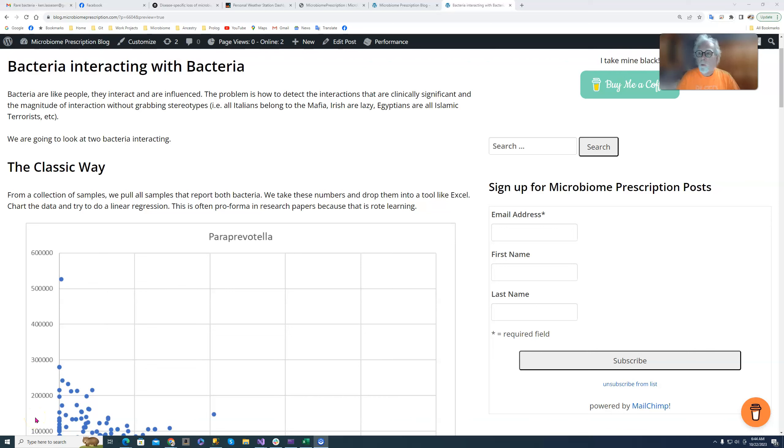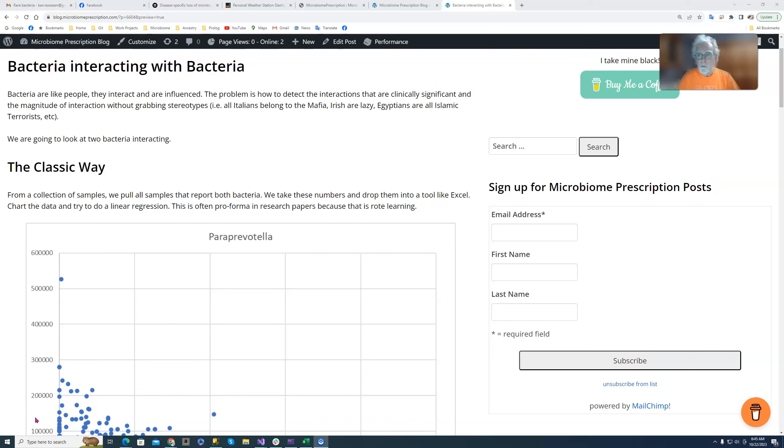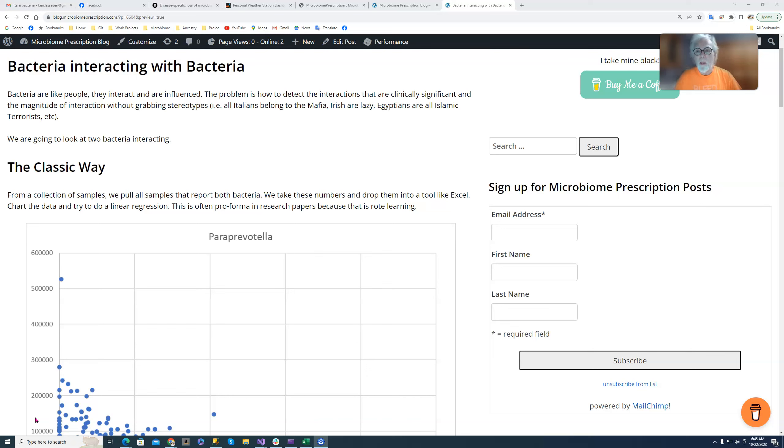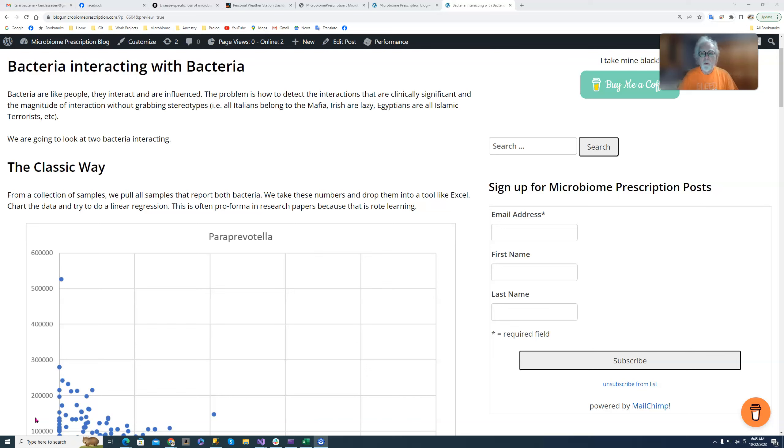Good morning. I want to walk you through a new addition, which is actually foreshadowing new developments which will be happening over time. We all know that bacteria interact with bacteria. So conceptually it's there. One bacteria feeds another, etc. But when we go to try finding relationships, we find that relationships are hard to come by or we only get a few of them. And we end up with a certain degree of frustration.